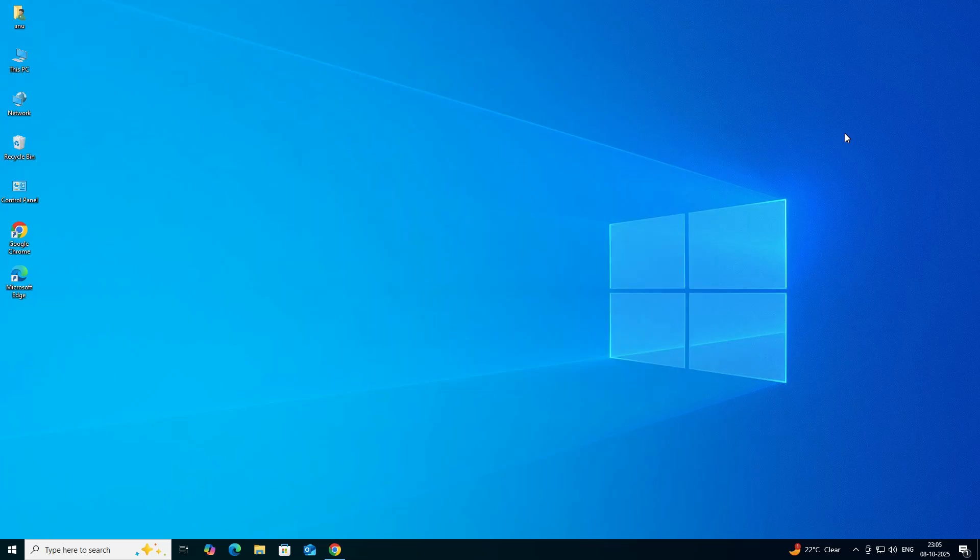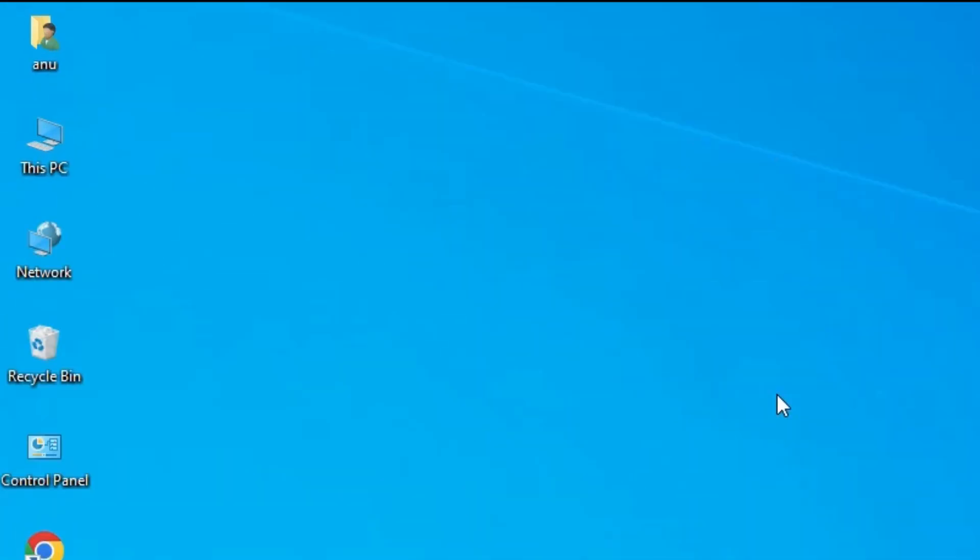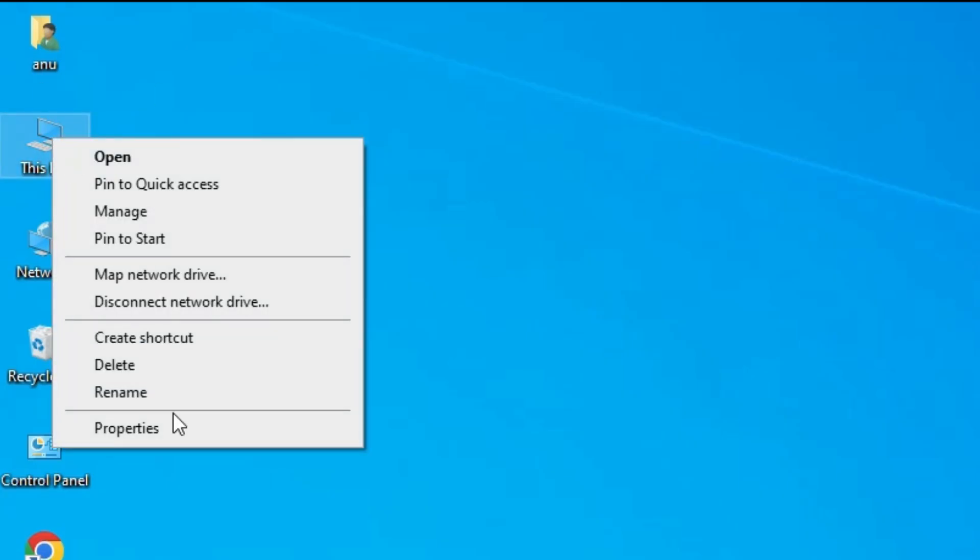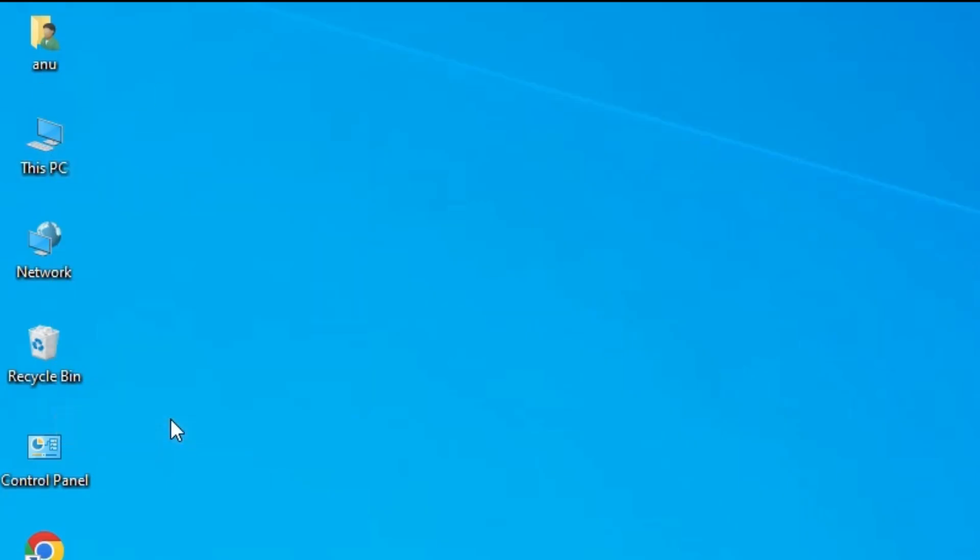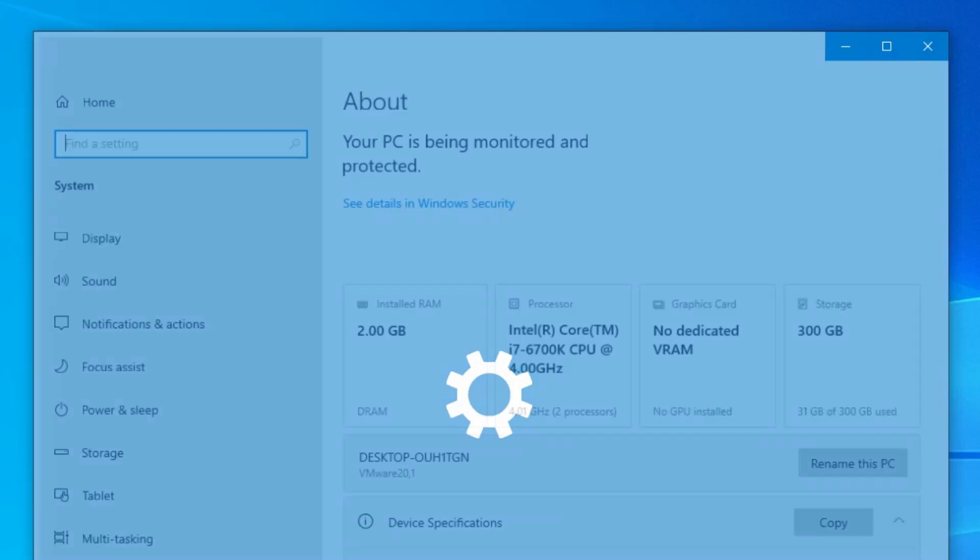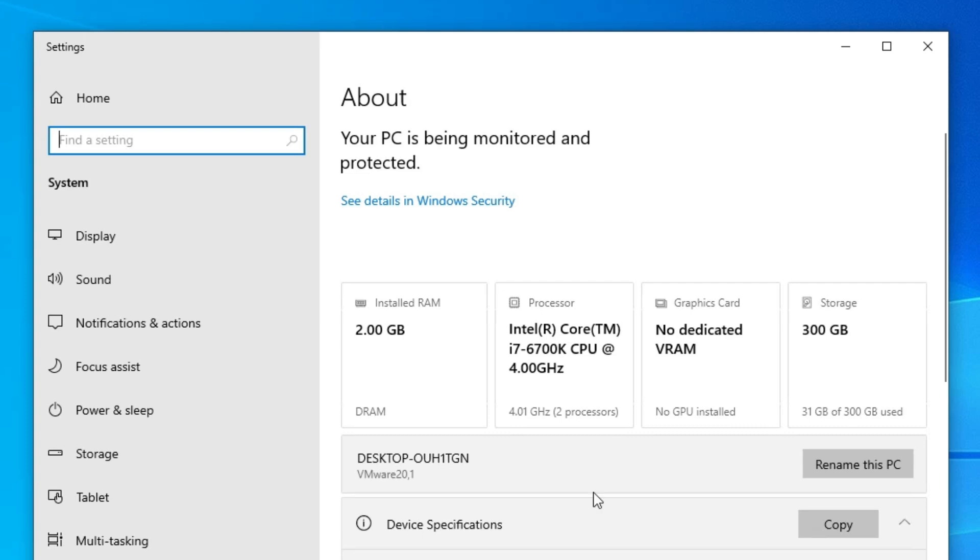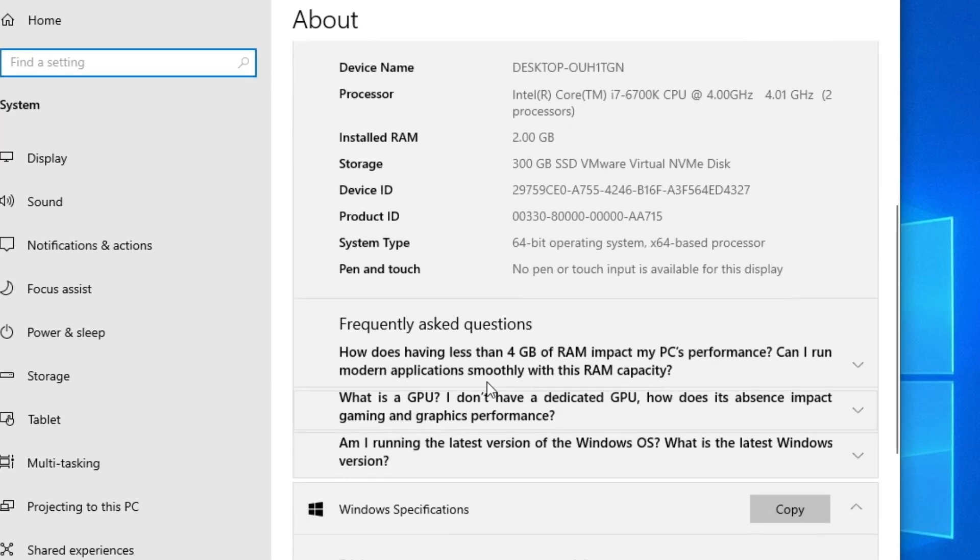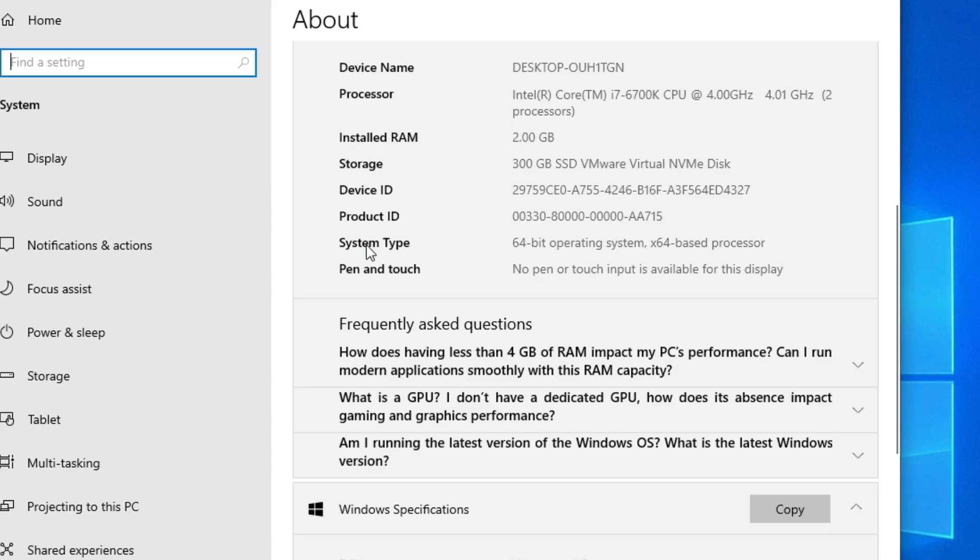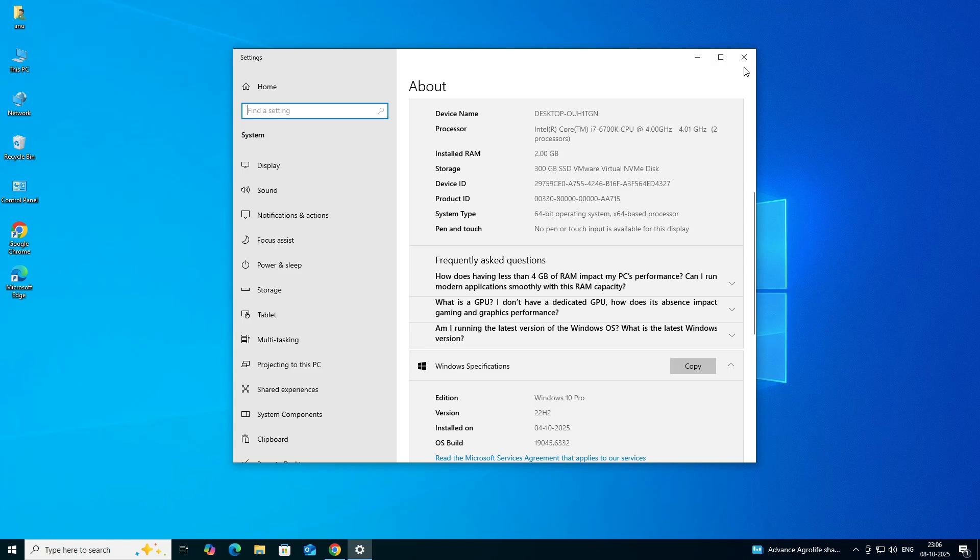First of all we check our machine is 32 bit or 64 bit. Go to This PC, right click on This PC, click on the Properties. In Properties scroll down and find System Type. If system type is 32 bit that means that machine is 32 bit operating system. If system type is 64 bit that means that machine is 64 bit operating system. This machine is 64 bit operating system machine.